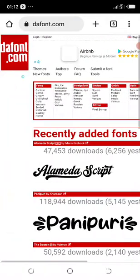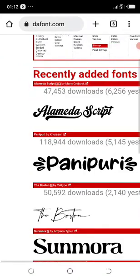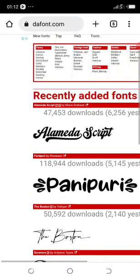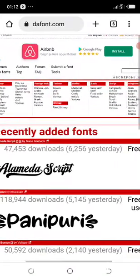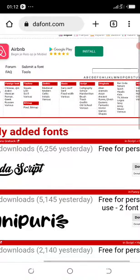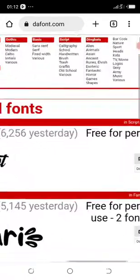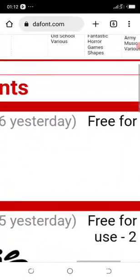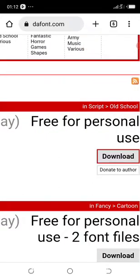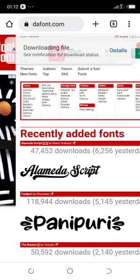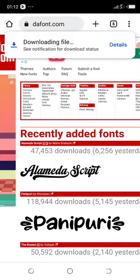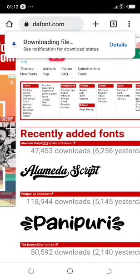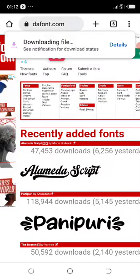Now, if I want to get this font, Alameda Script, what I need to do is just click on download. You can see the download. Let me zoom in so you can see it clearly. Click on download. You can see it's downloading.